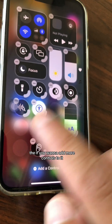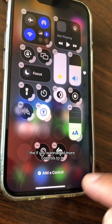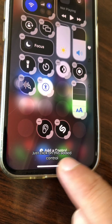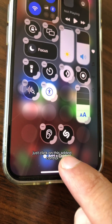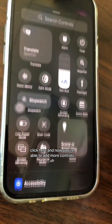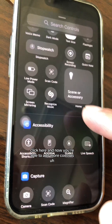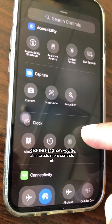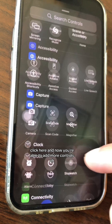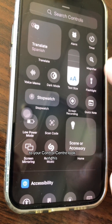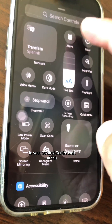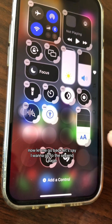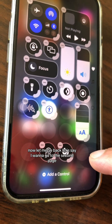If you want to add more controls, just click on 'Add a Control' and you're able to add more controls to your control center.